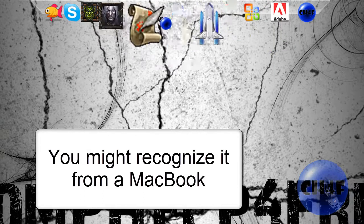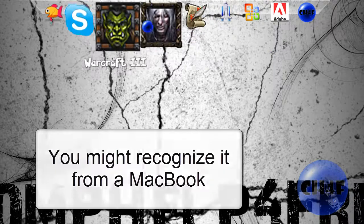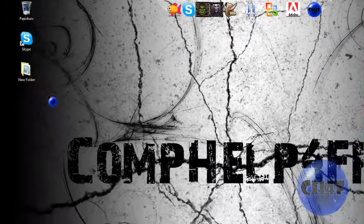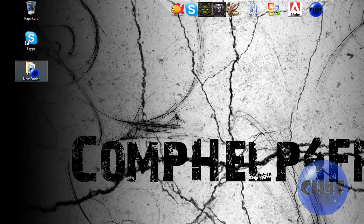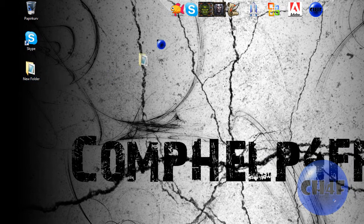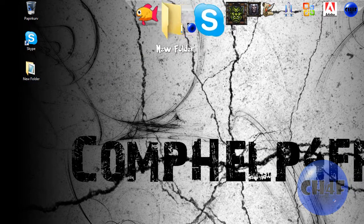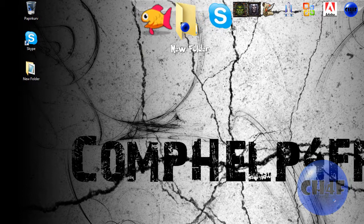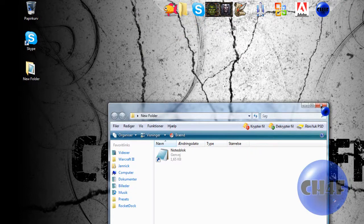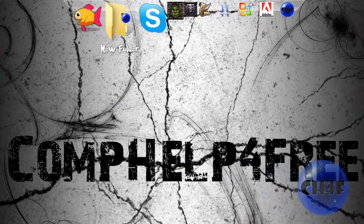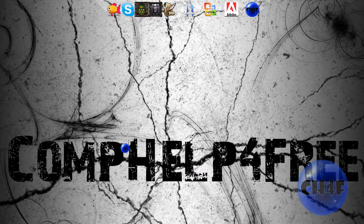What you can do is you can add shortcuts to programs or folders. You can click and drag a folder up here and let go and it will be here. Just click it and it will open the folder. And to get rid of it you just press, hold and drag it out and it will be gone, poof.